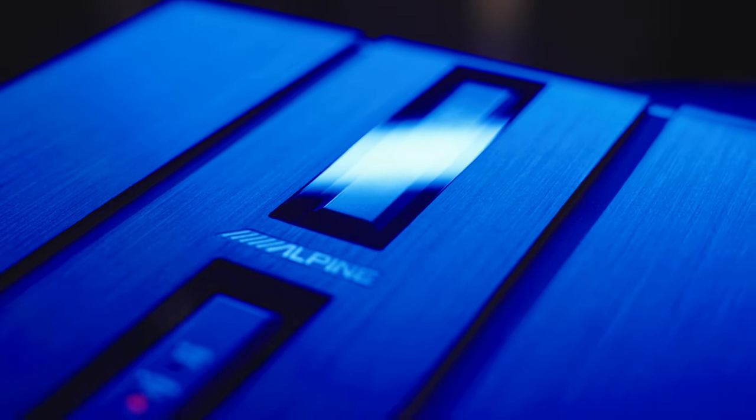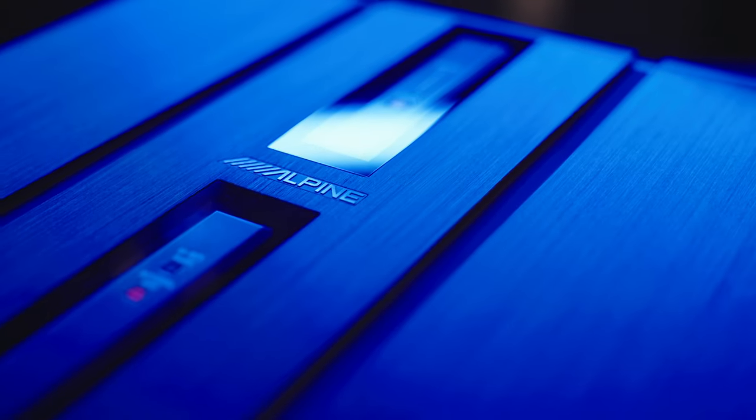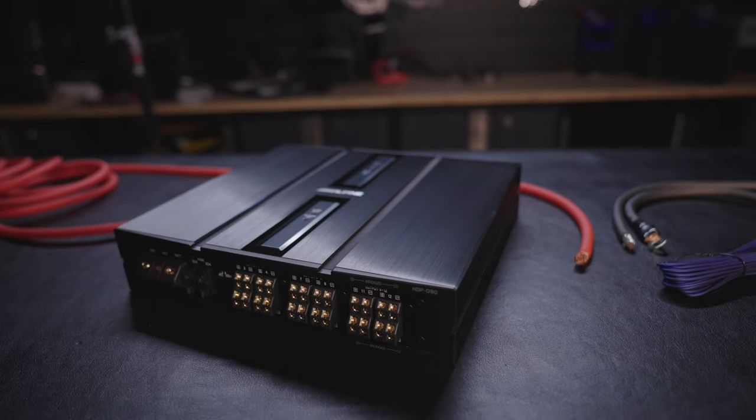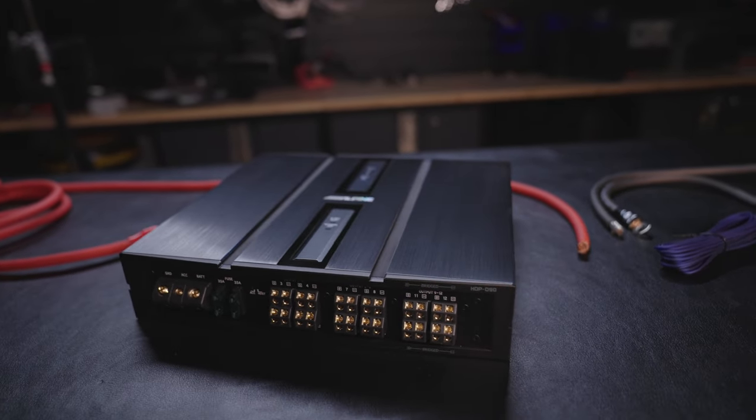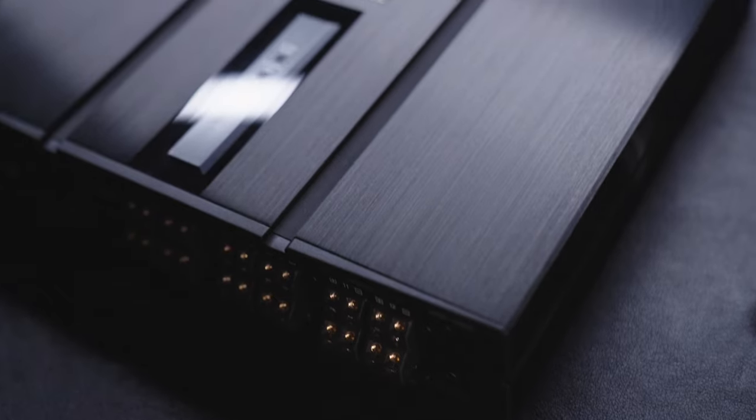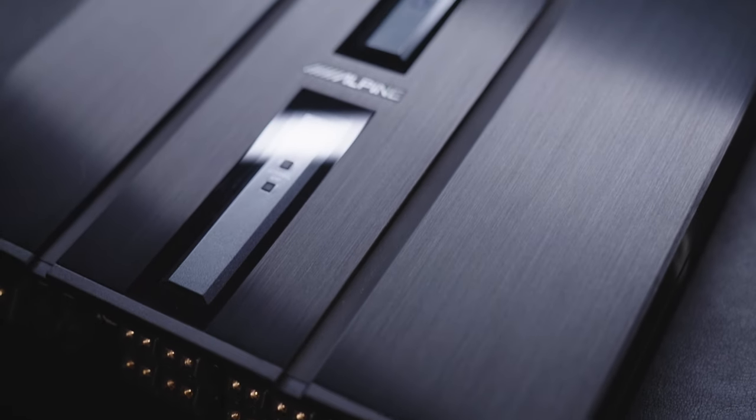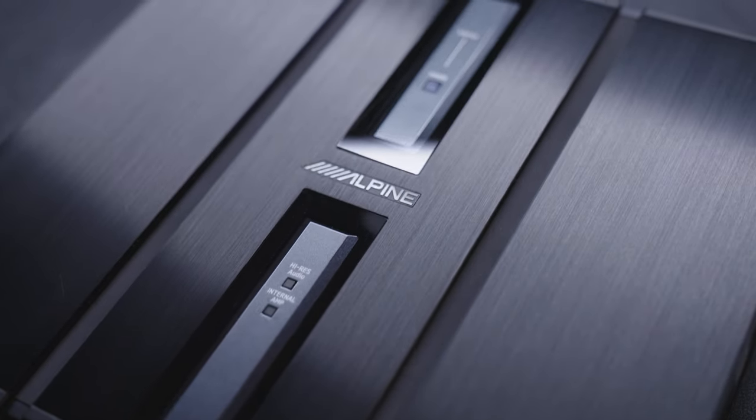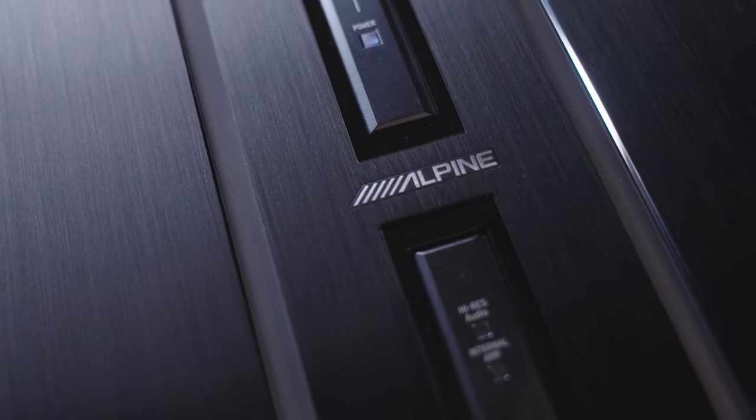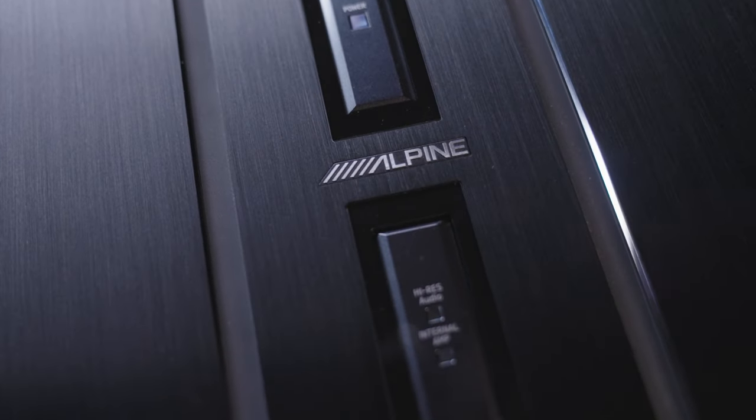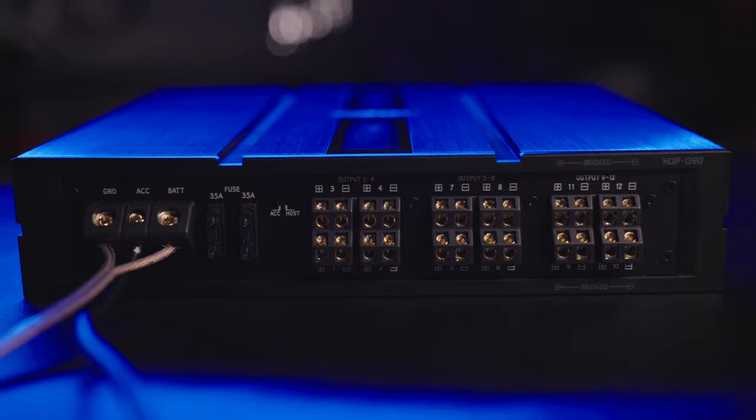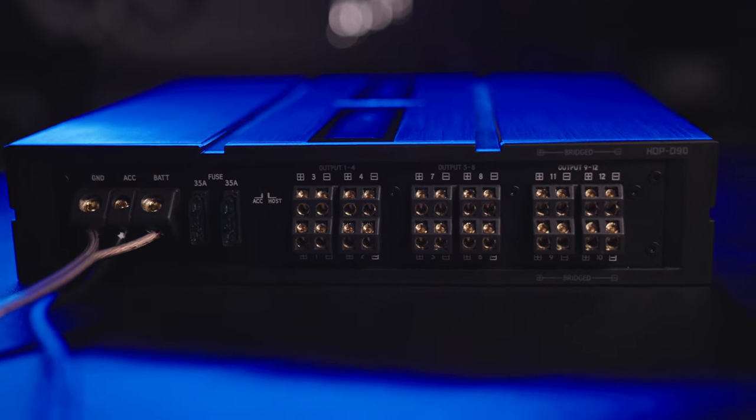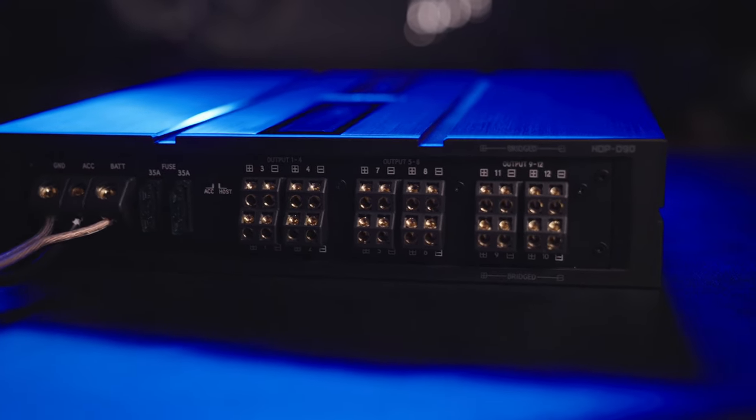The Alpine Status HDP-D90 amplifier and DSP serves as a cornerstone of the first of its kind Alpine Status line. Now Alpine Status uses technology found in Alpine's ultra-premium F1 Status system. But unlike F1 Status, you can buy the HDP-D90 by itself and use it to create a spectacular high-res music listening experience in your vehicle.